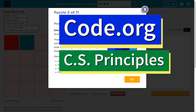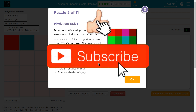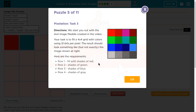This is Code.org. I'm working on CS Principles, the Digital Information Unit, and I'm on the lesson in coding color images — Pixelation Task 3. We start you out with a 4x4 image Maddy created in the video. Your task is to fill a 4x4 grid with colors using 12 bits per pixel. The result should look something like the image shown on the right. The requirements: one row filled with red, one with green, row 3 of blue, row 4 of gray.